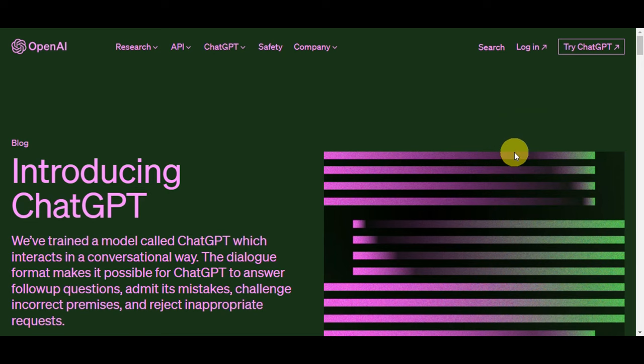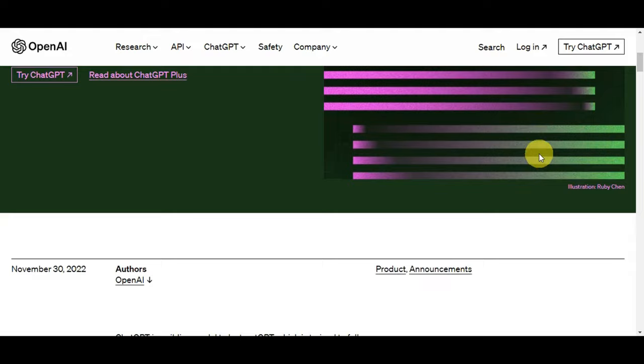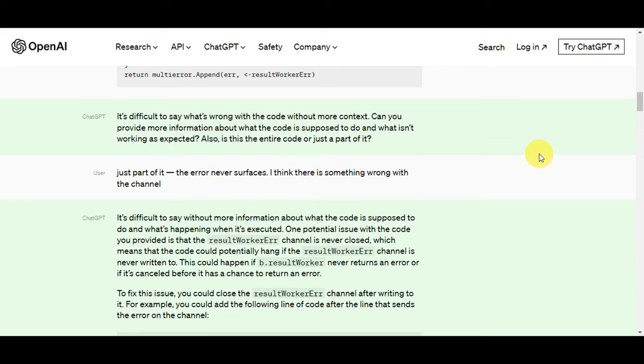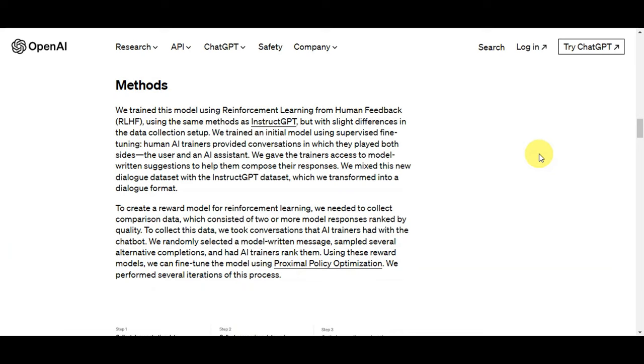We'll be using ChatGPT. If you're not familiar with this platform, it is a state-of-the-art language model developed by OpenAI, based on the GPT-3.5 architecture. It is designed for natural language understanding and generation tasks, making it capable of engaging in conversation, answering questions, generating text, and providing a wide range of language-related services.